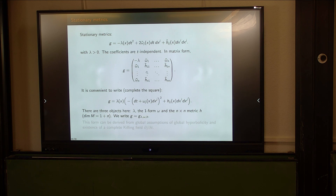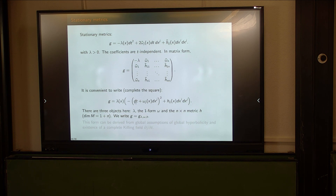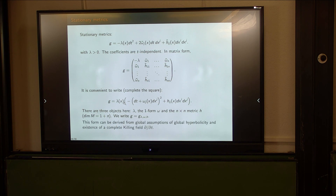It is convenient to write the metric by completing the square: in this form there are three objects — the conformal factor lambda, a one-form omega, and the metric h which is the spatial sub-block after this reduction. The conformal factor can be eliminated because it doesn't change the data — just assume it's one. Then only two parameters remain: the one-form omega and the remaining metric h.